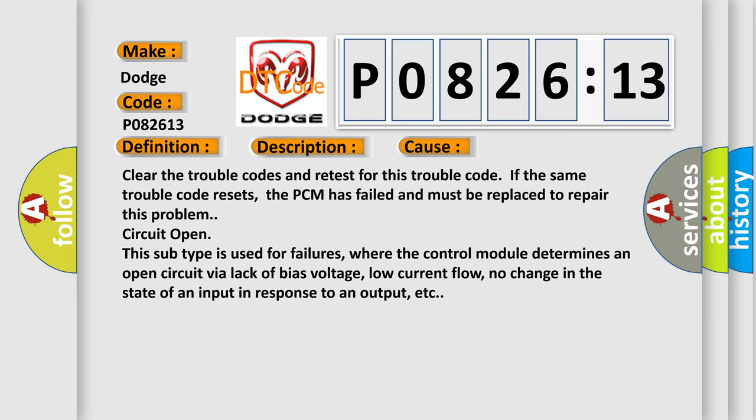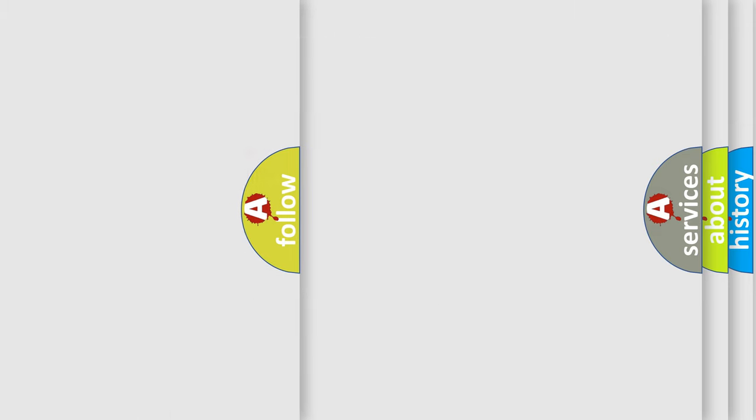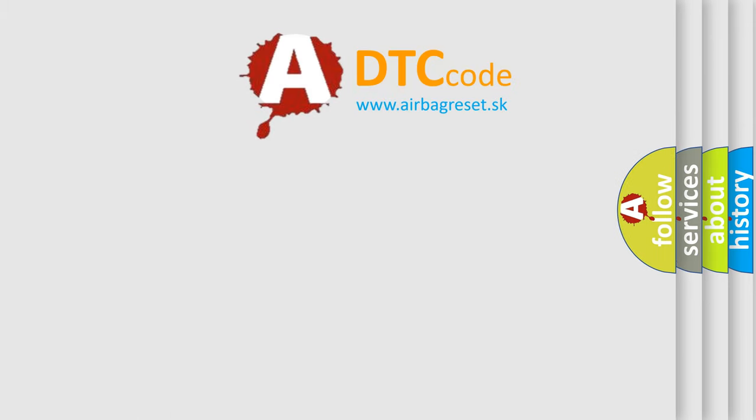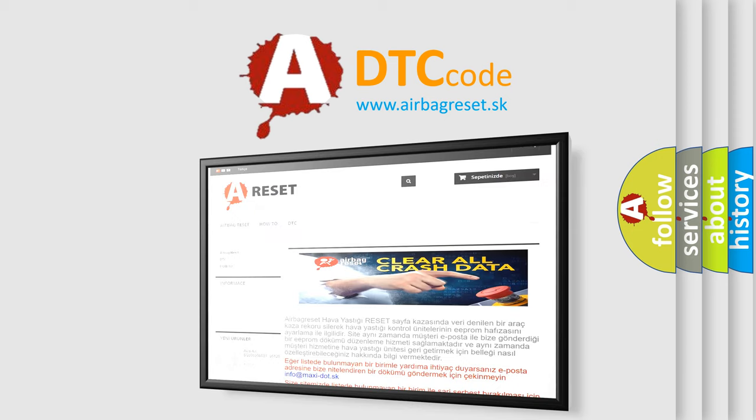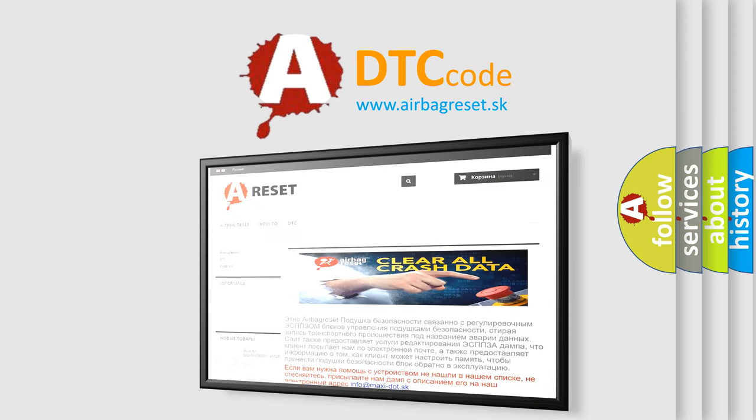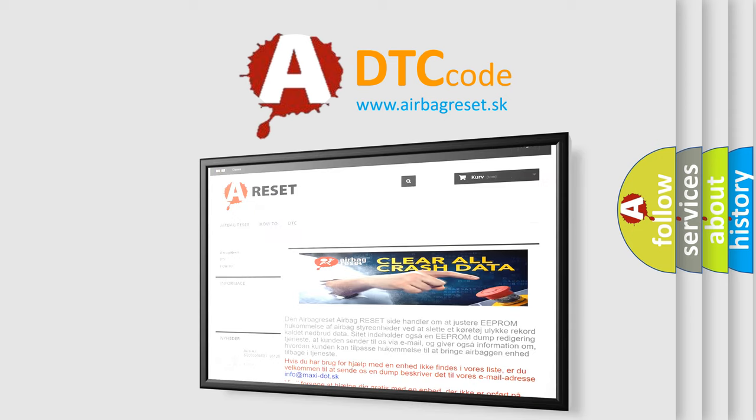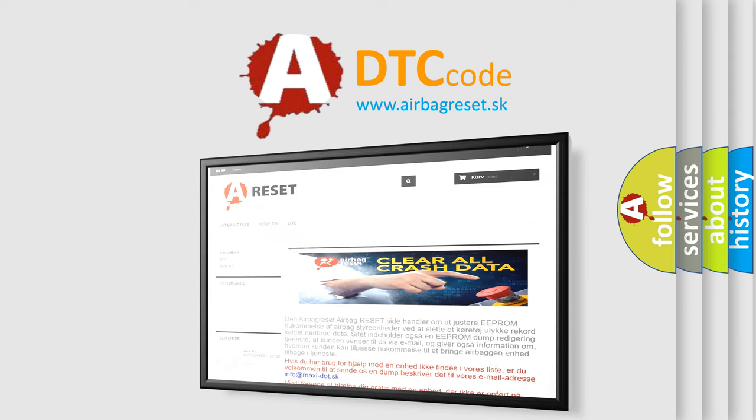The Airbag Reset website aims to provide information in 52 languages. Thank you for your attention and stay tuned for the next video.